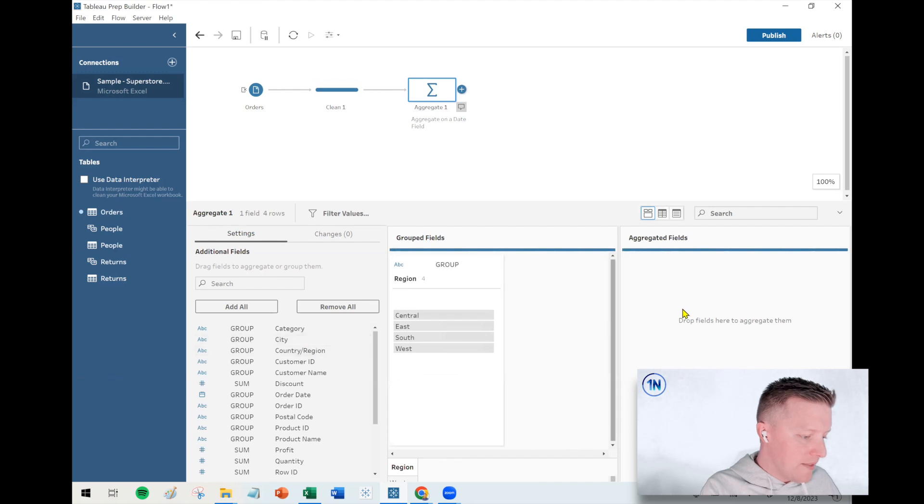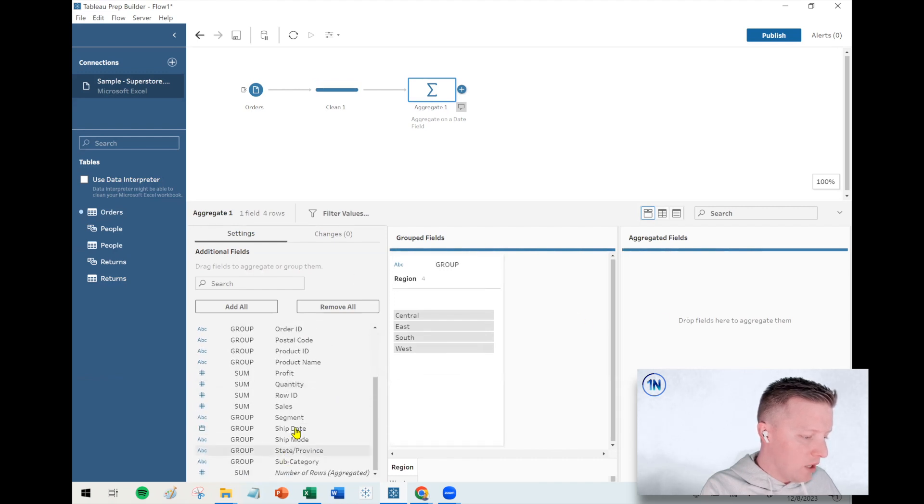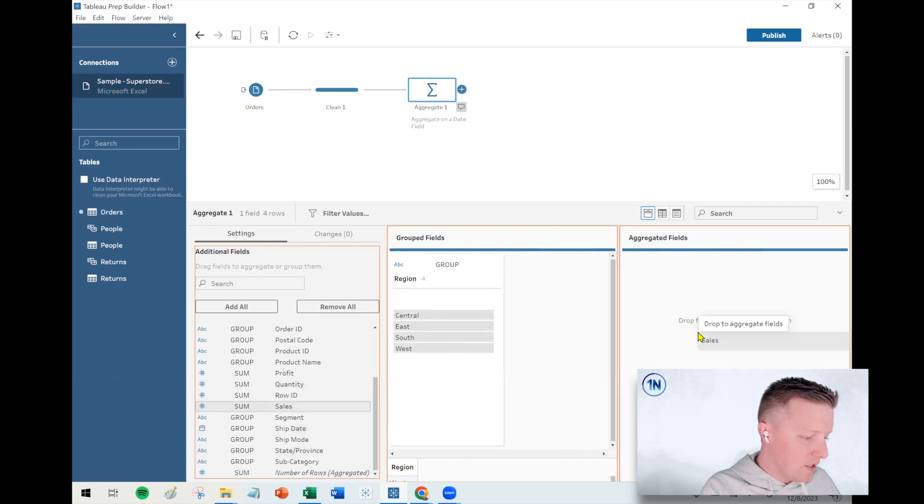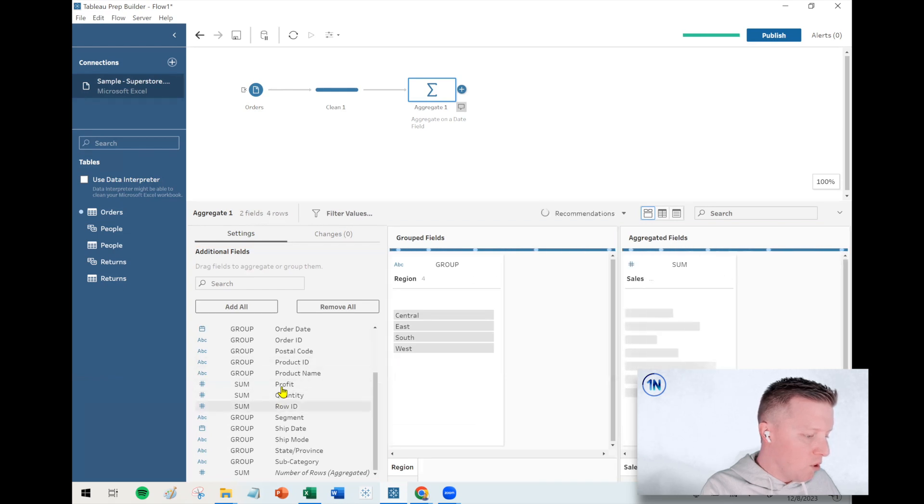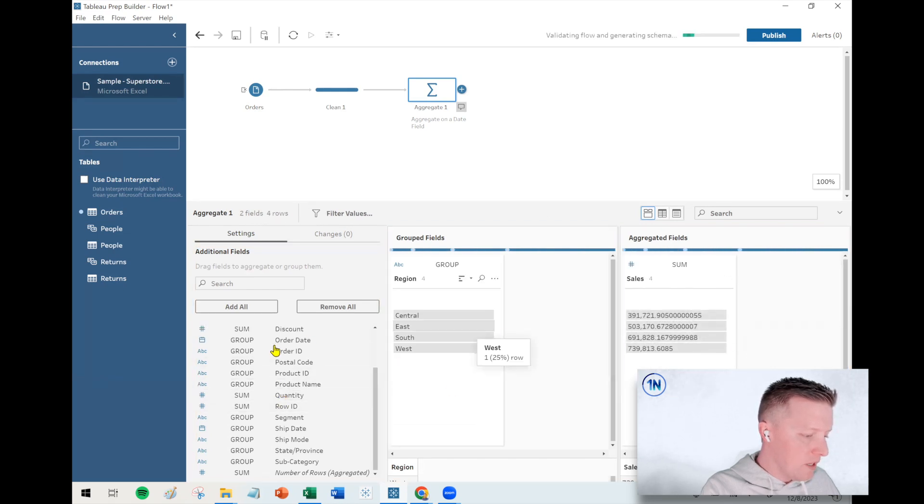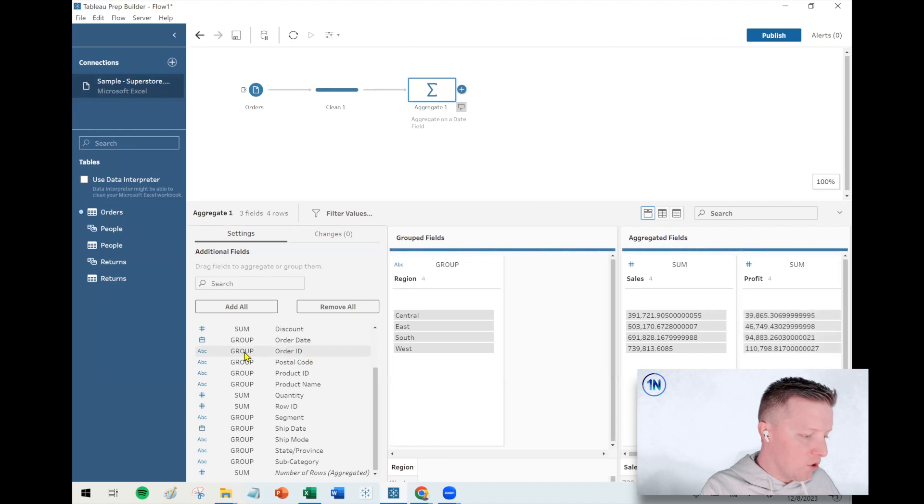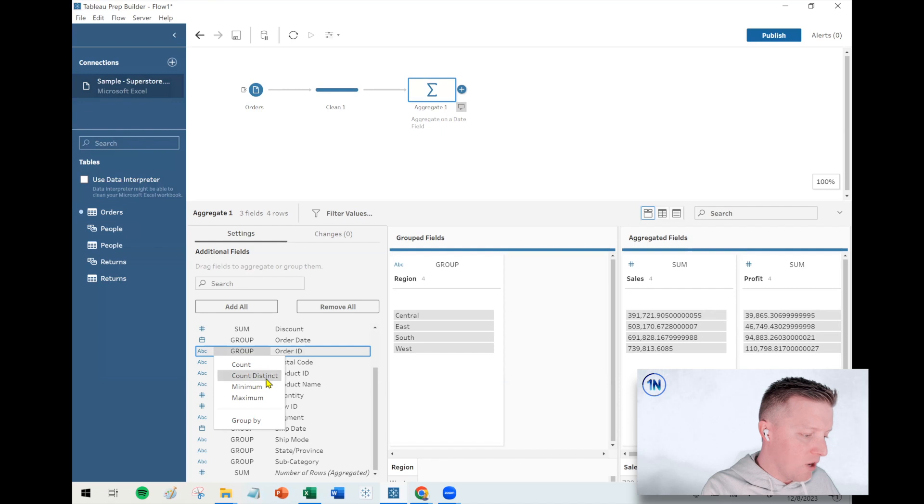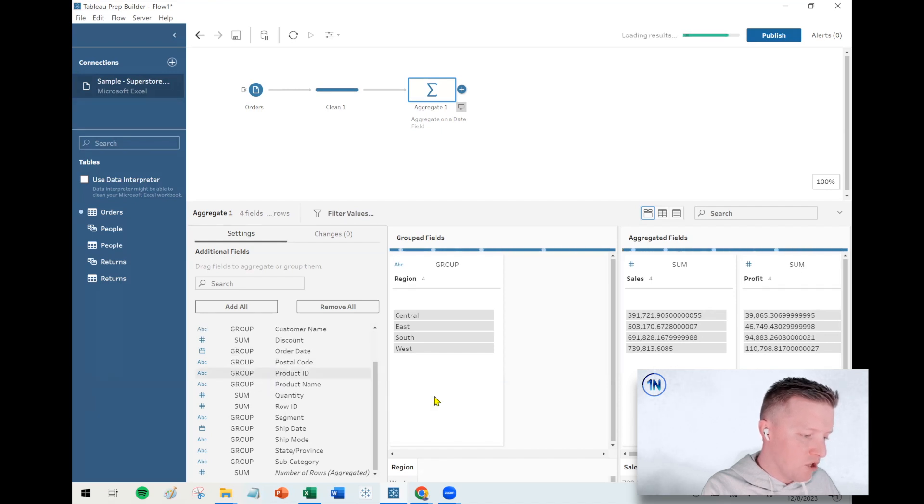Okay. And then what I'll want to aggregate. Maybe I want a sum of sales or maybe I want to add a sum of profit, or let's say even order ID. Now that's typically a dimension by default, but I can even hit the dropdown there and say, yeah, I want a distinct count of order IDs by region.